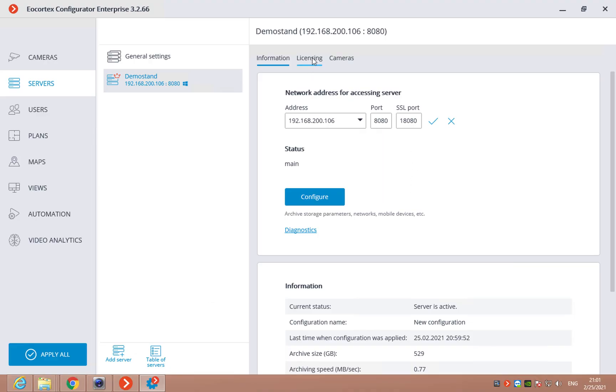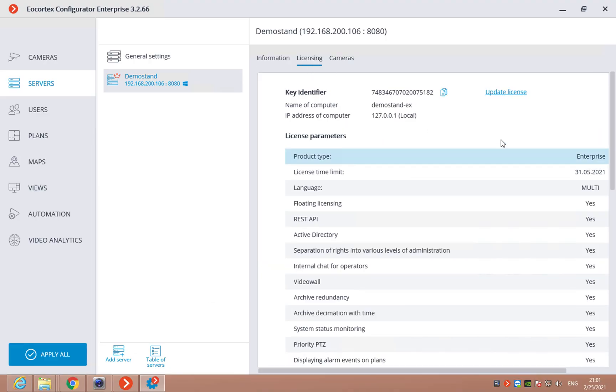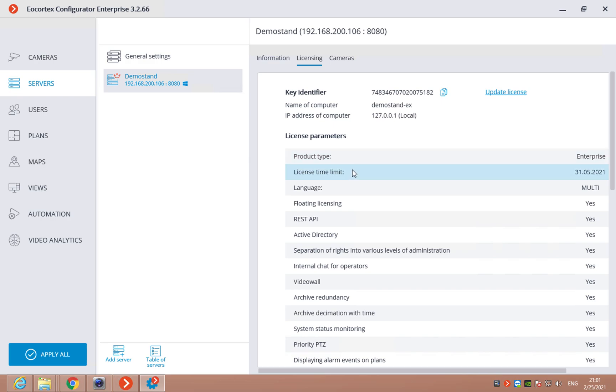In the next tab, licensing, we can see the info about the license installed on this server, the ID of this key, the product type. If this is a trial license, we can see the license time limit.